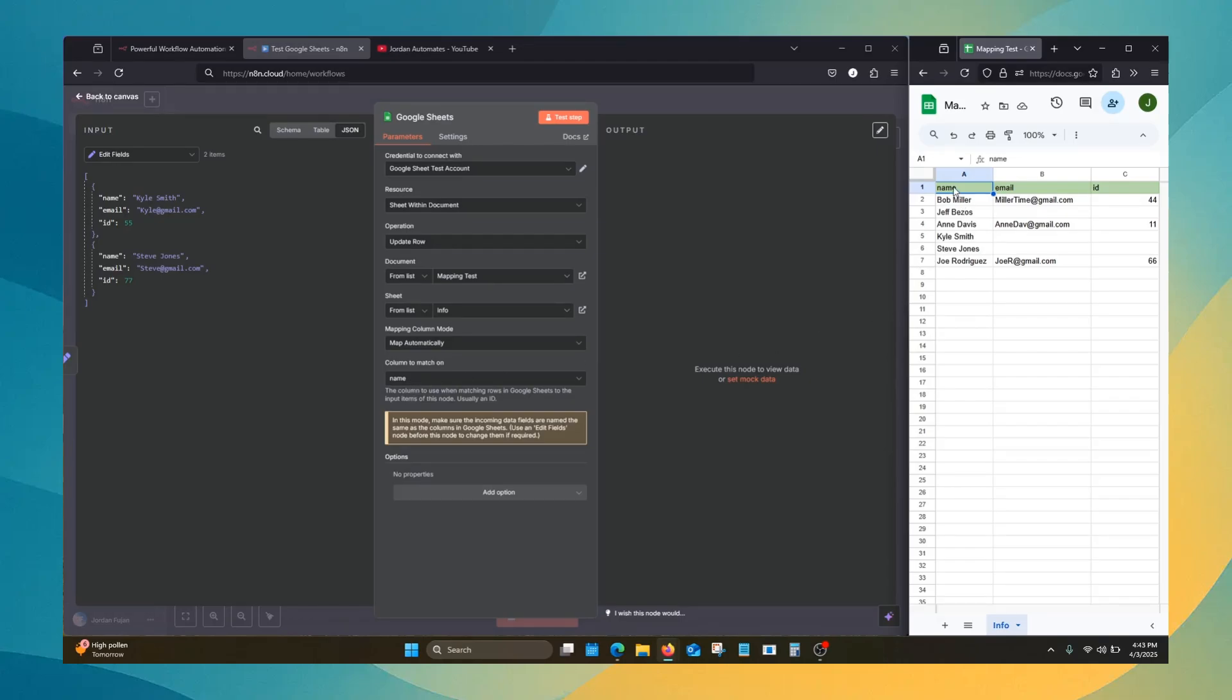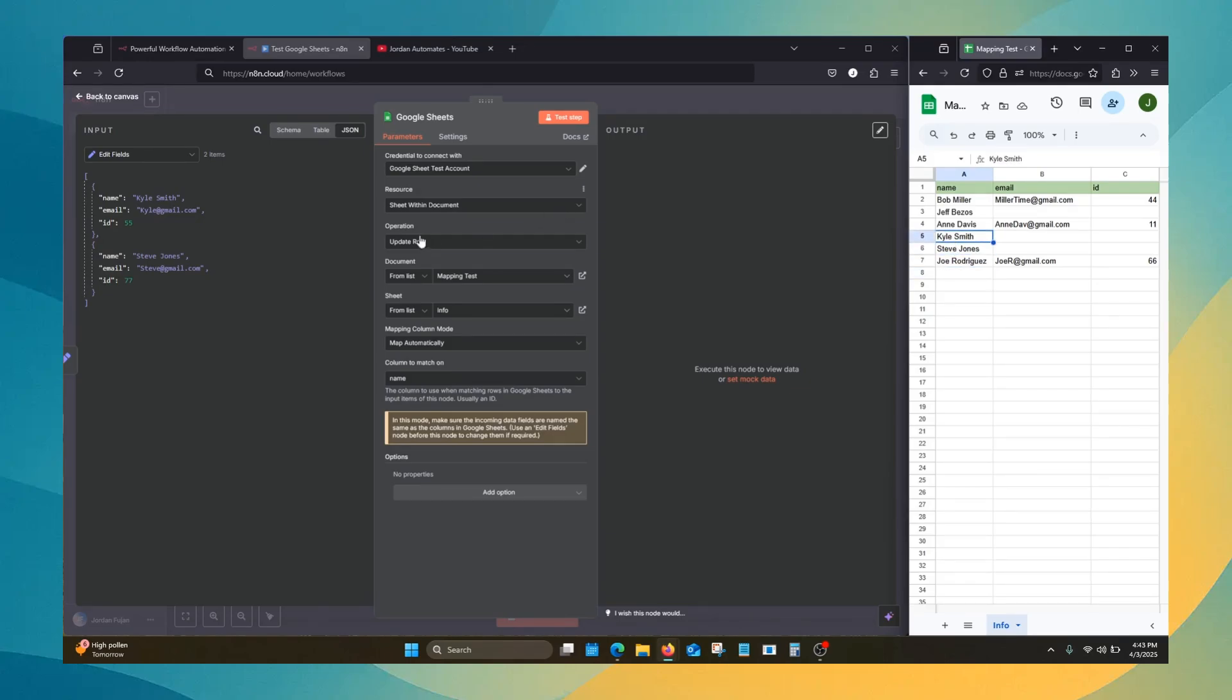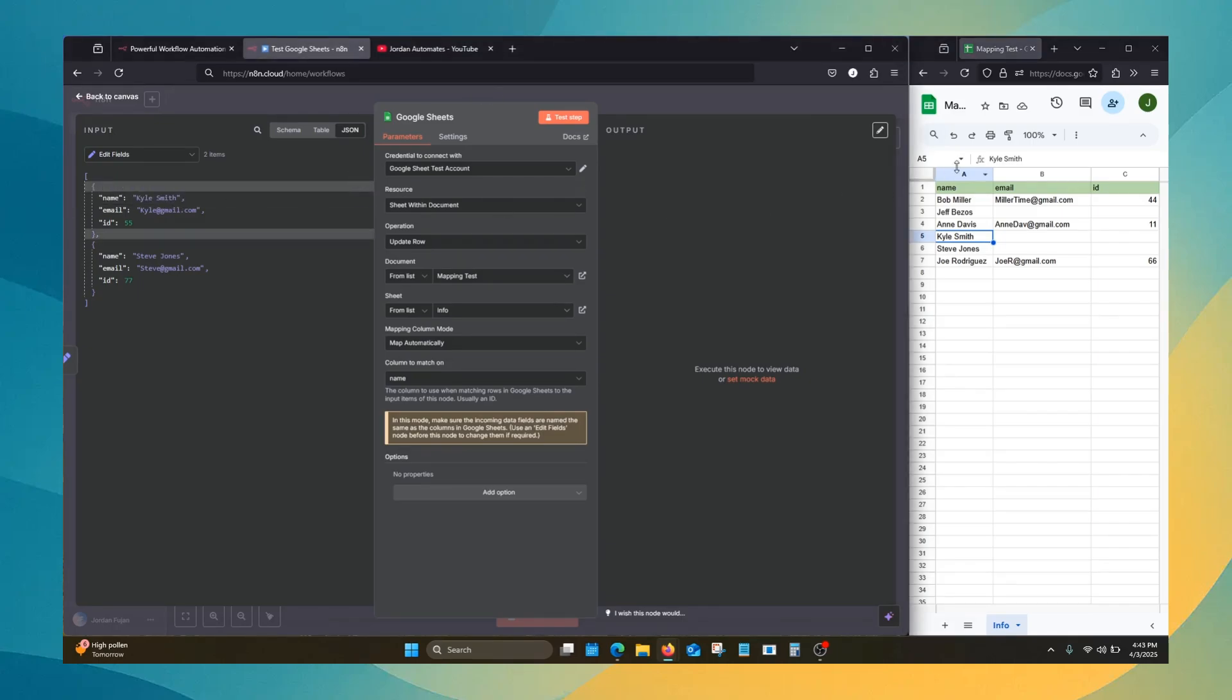it's going to look underneath the name column for a row, either of these rows or both, that matches the incoming data. Name, Kyle Smith, matches, and it'll see that. So we're going to give it a test.